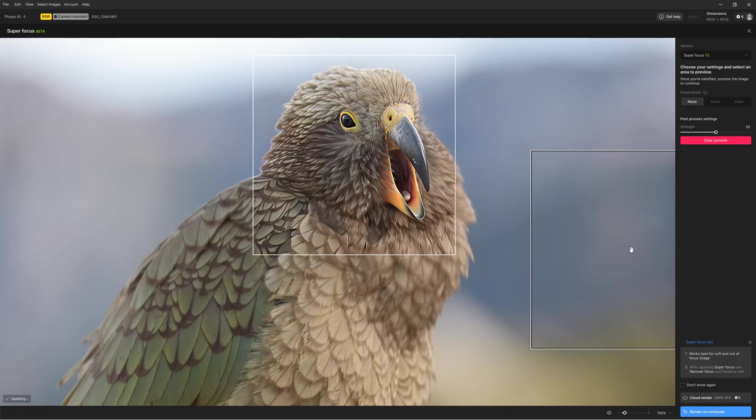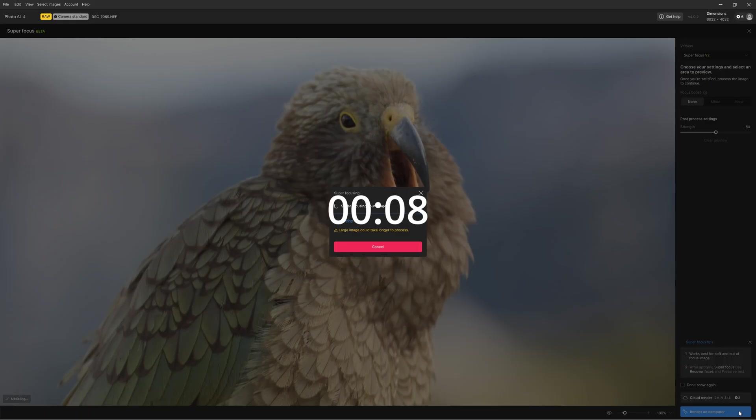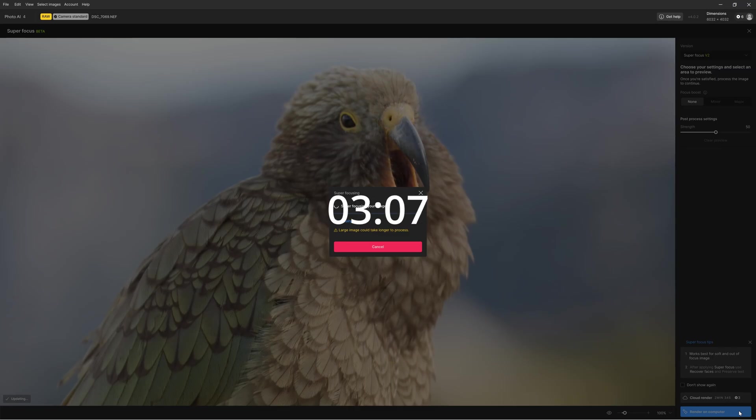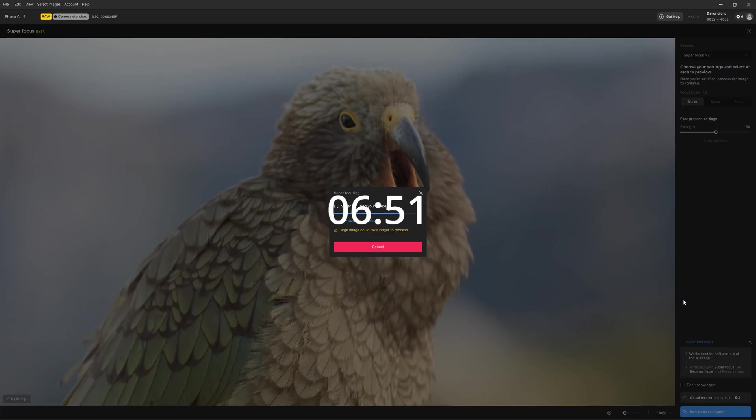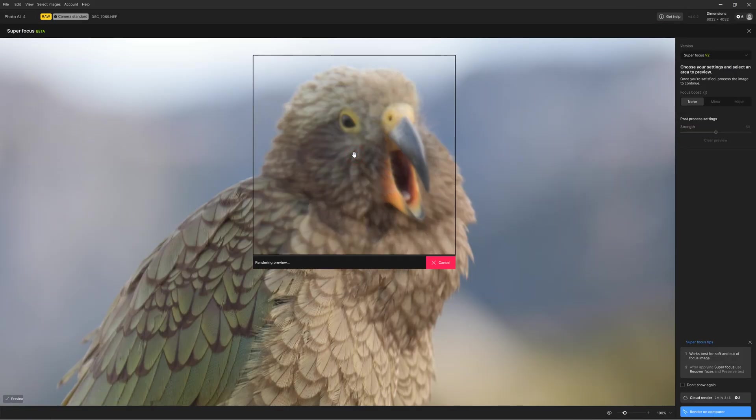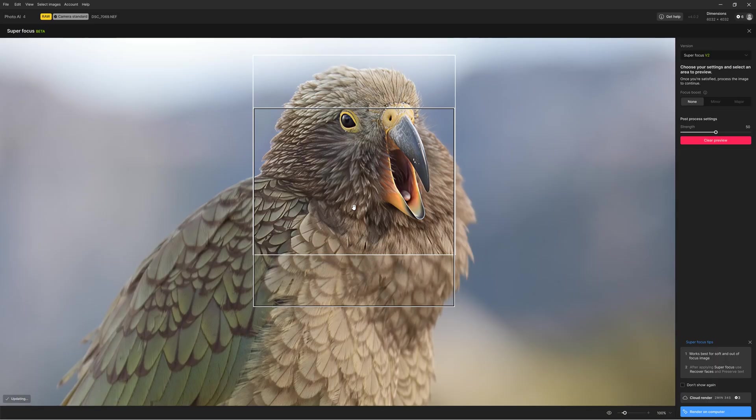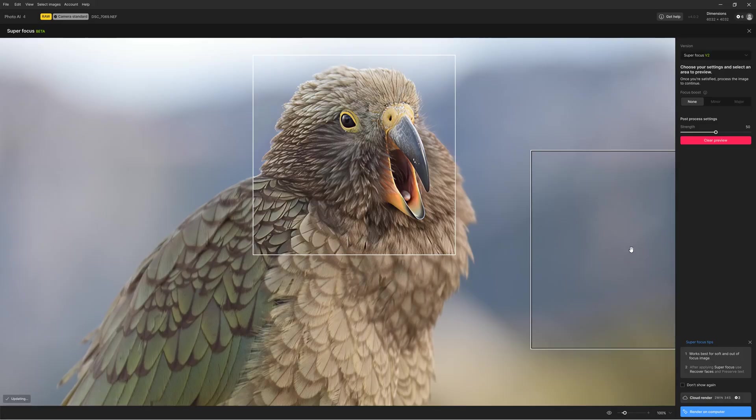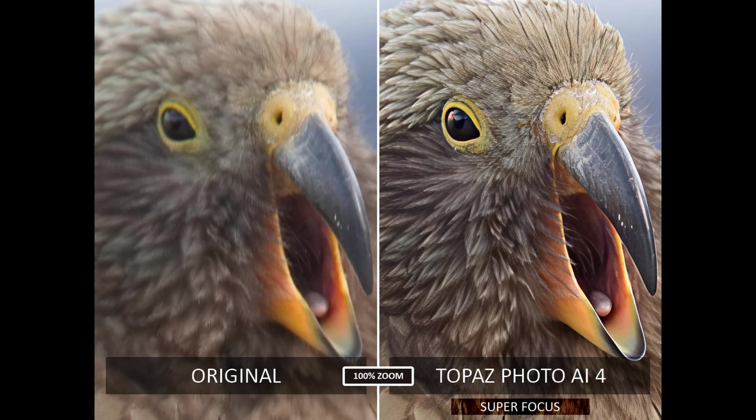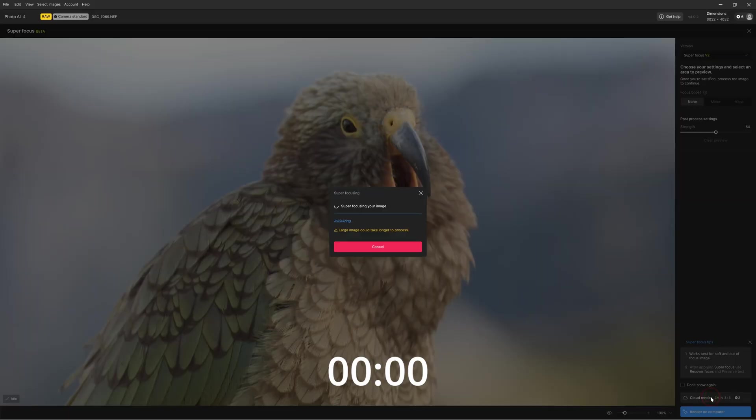However, Superfocus does have some problems. First of all, Superfocus is so computationally demanding that it can take many minutes to render a single image and Photo AI will become inoperable until the render is complete. Furthermore, while you can quickly preview Superfocus's effect on a small part of your image, the preview is not always representative of the final result. Therefore, you can end up waiting a long time to be surprised with a result you never would have wanted.